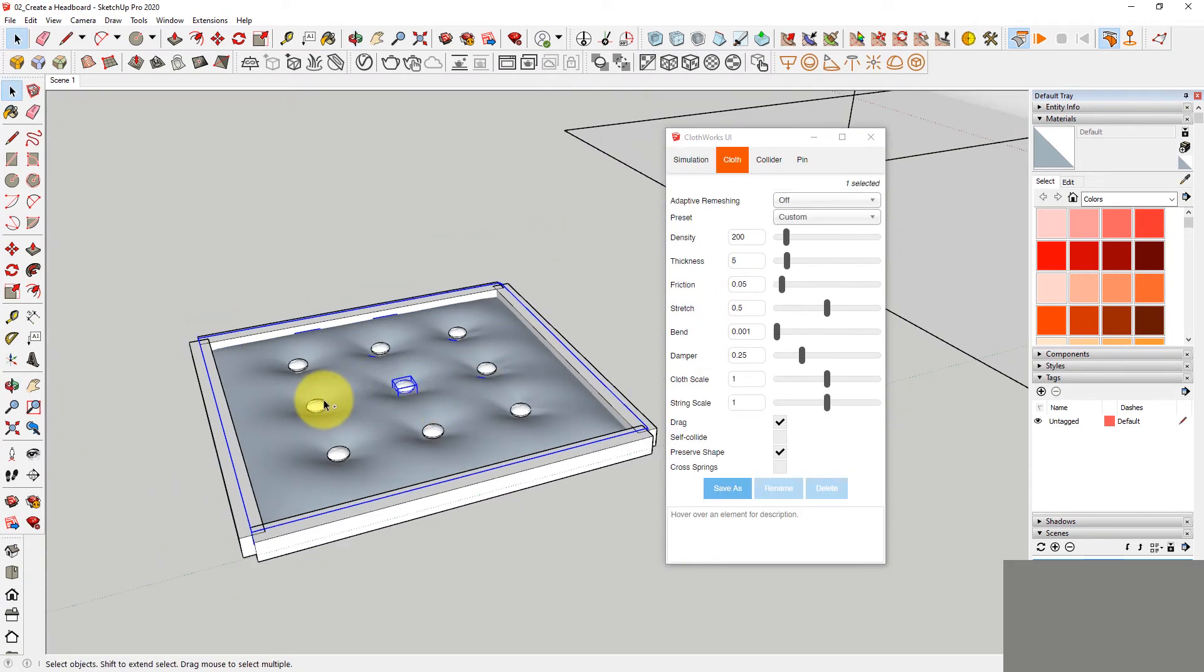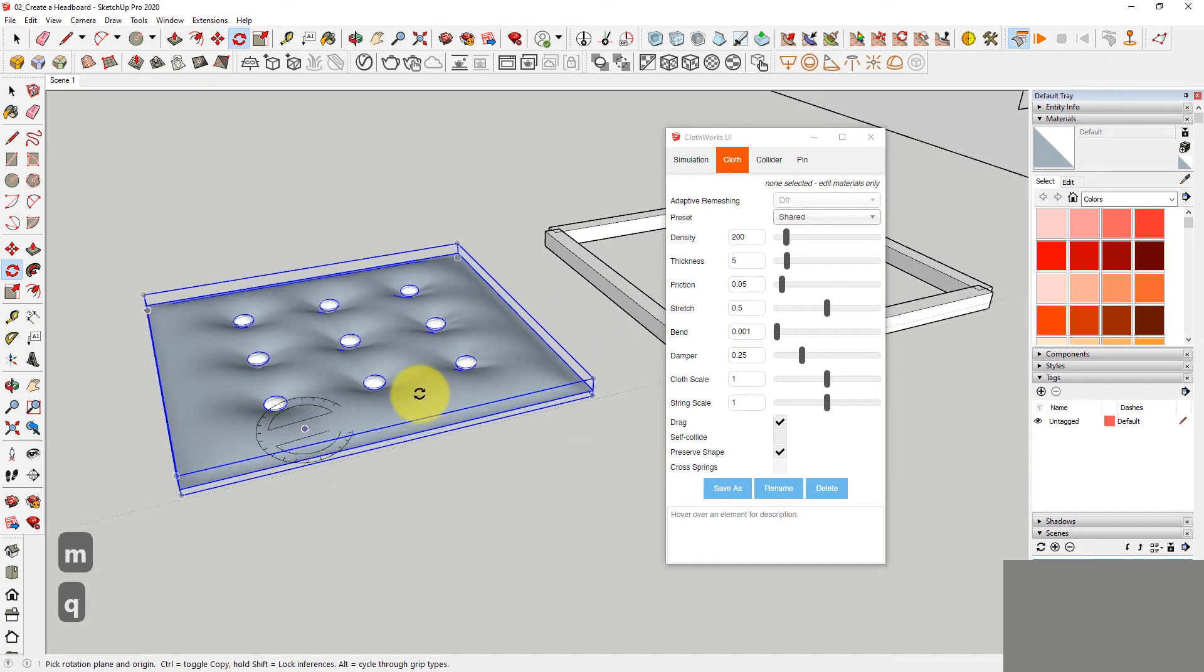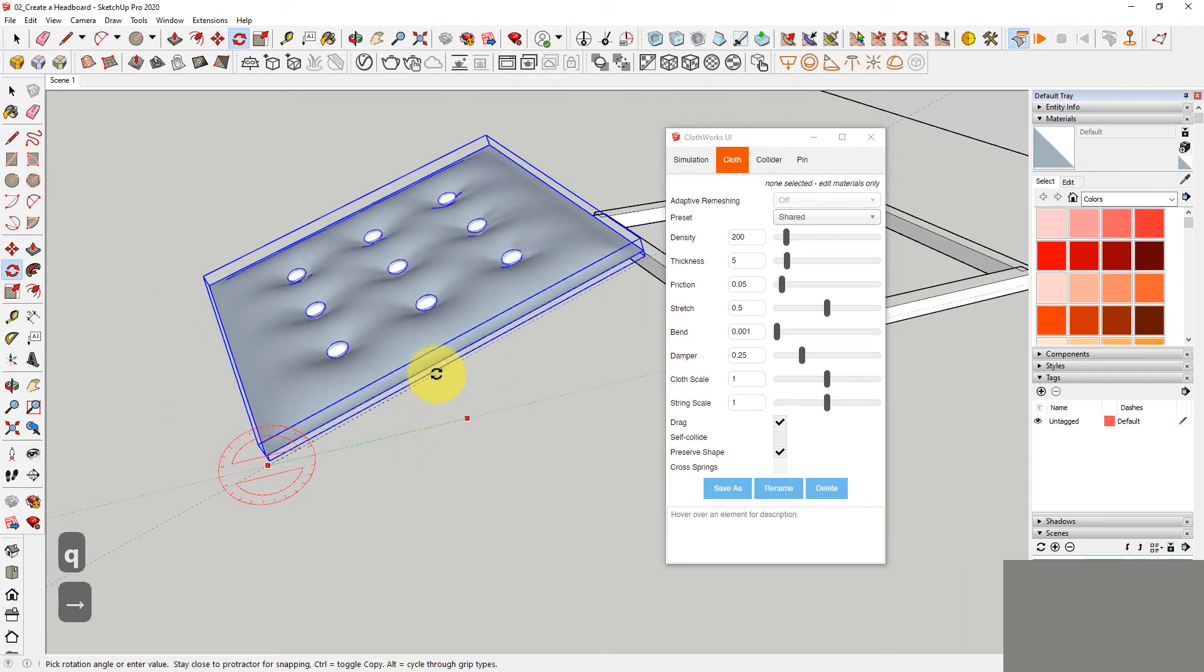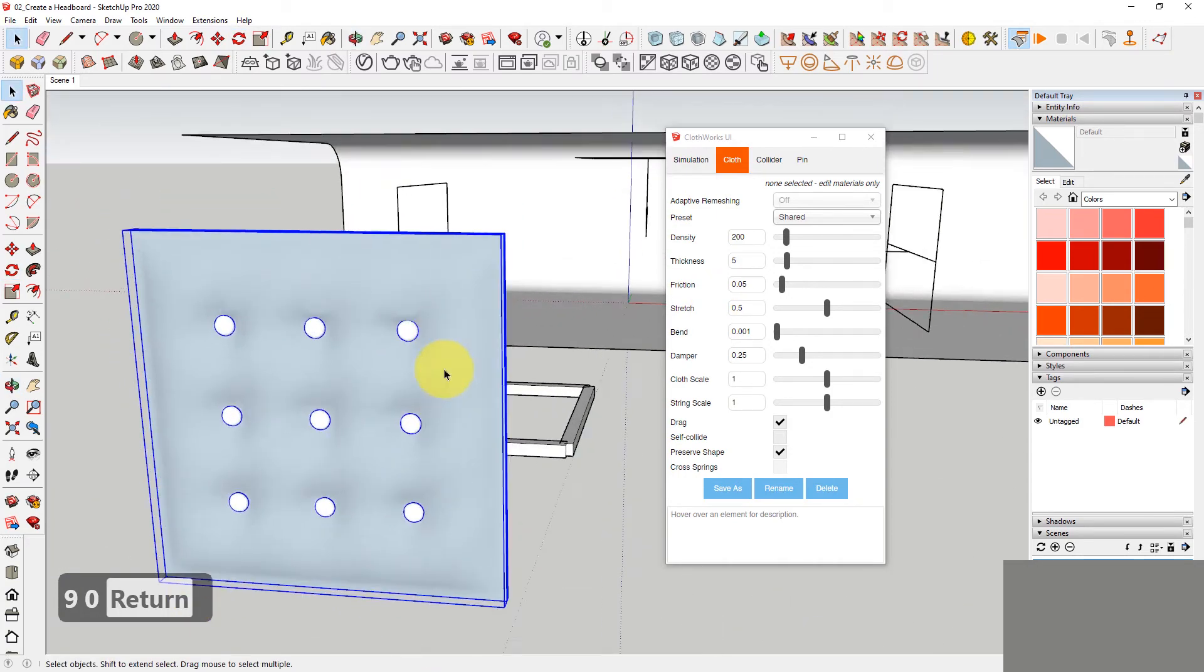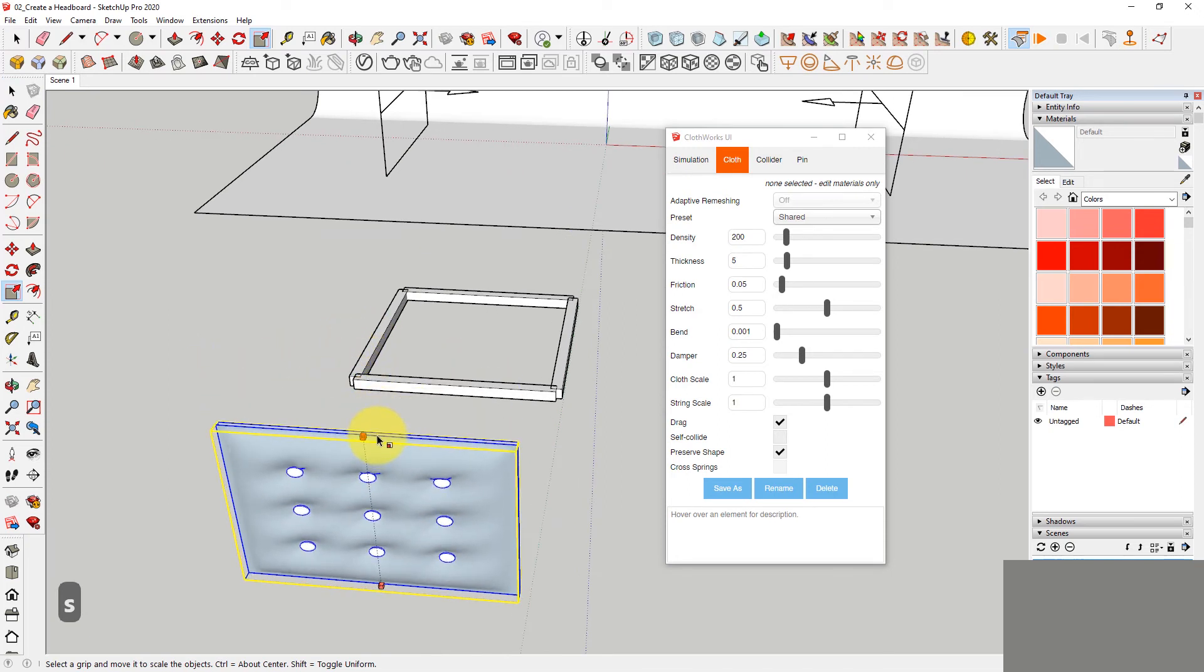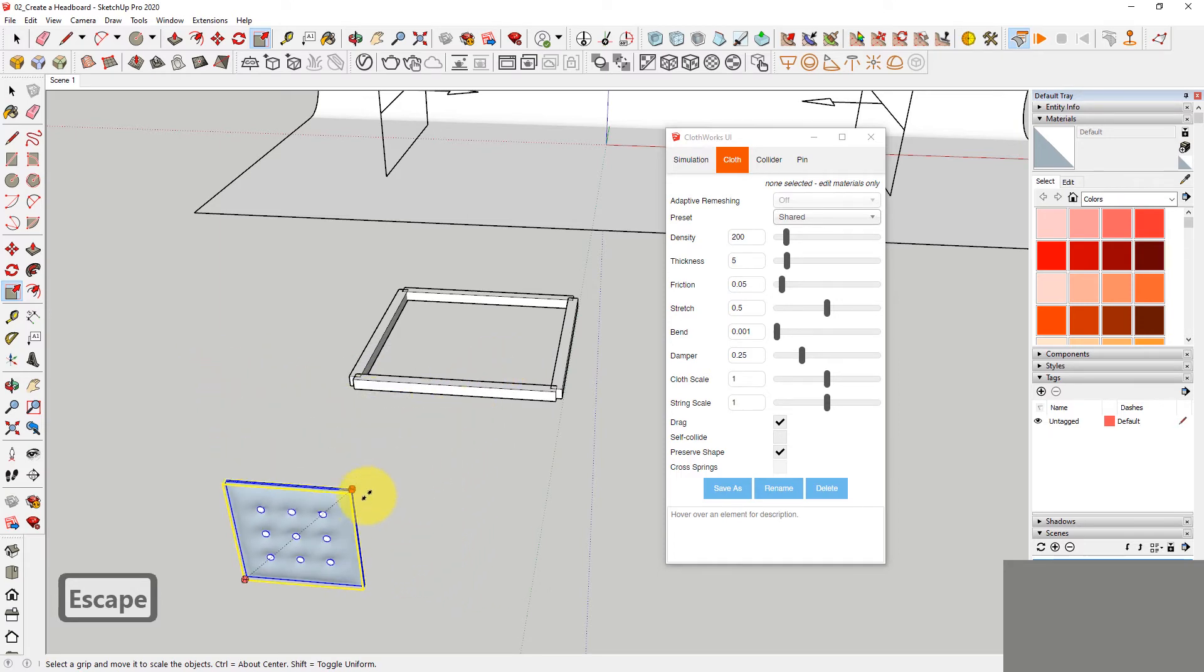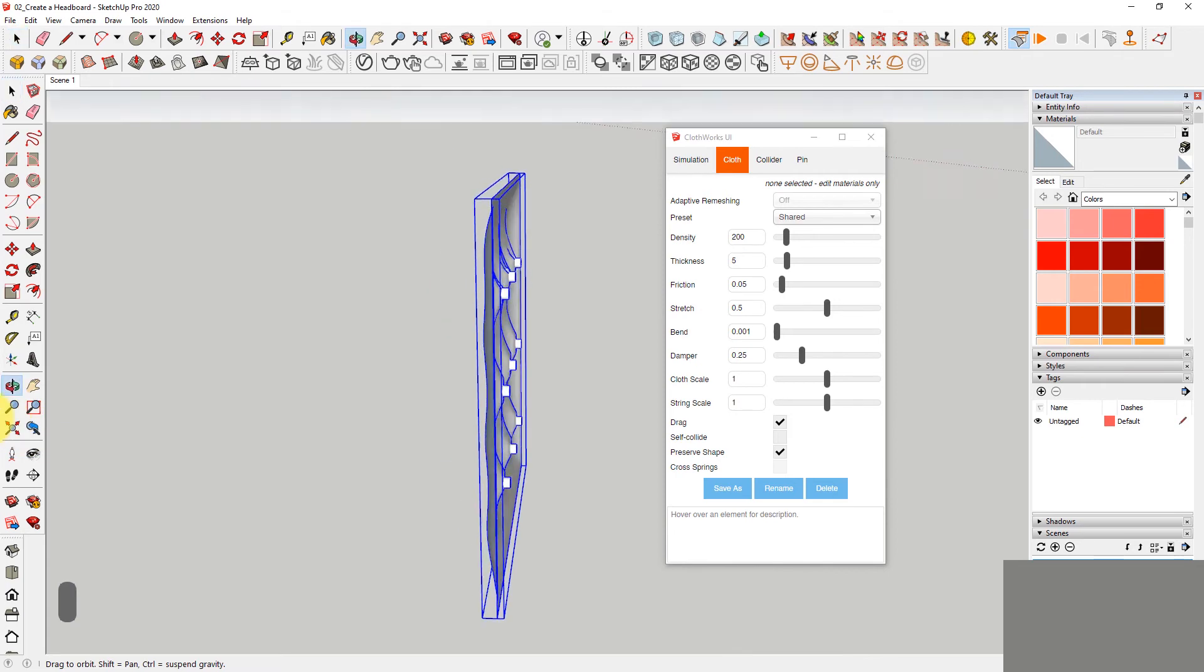Alright. So, now we can select all of these, make it a group, move it out a bit. And if you want to rotate it, you can use the Q tool. Snap it to the red axis and rotate it by 90. So, it's a pretty big headboard with not many creases. But we can scale it down. So, use the Scale tool and scale it down. Ideally, you need to scale it uniformly. So, scale from the edge. And we have a nice tufted pattern headboard. So, that's how simple it is.